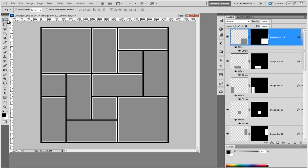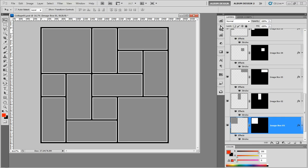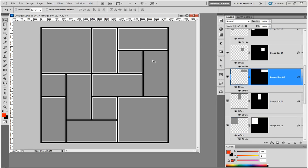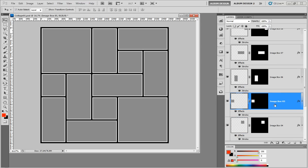The first thing we're going to talk about is understanding the auto select option in Photoshop. If you notice in my layers palette, image box 12 is the currently selected layer. If I go to my move tool and choose auto select, any layer that I click on — for example the top left image opening — it automatically jumps to that layer in the layers palette. So anytime I want to interact with a layer, I just click on the appropriate box and it will automatically jump to that layer.